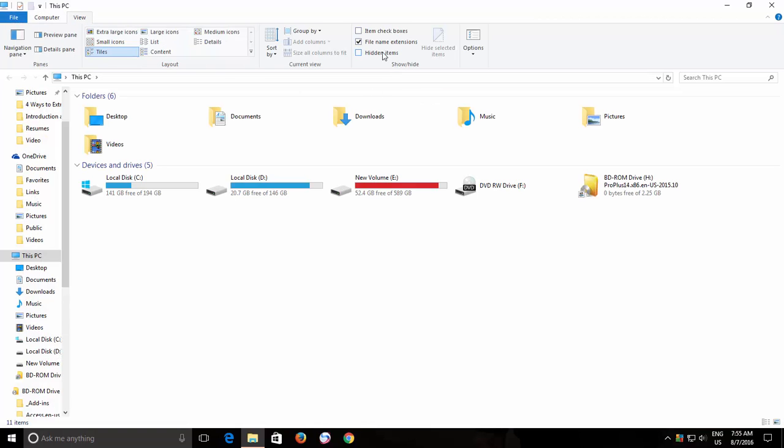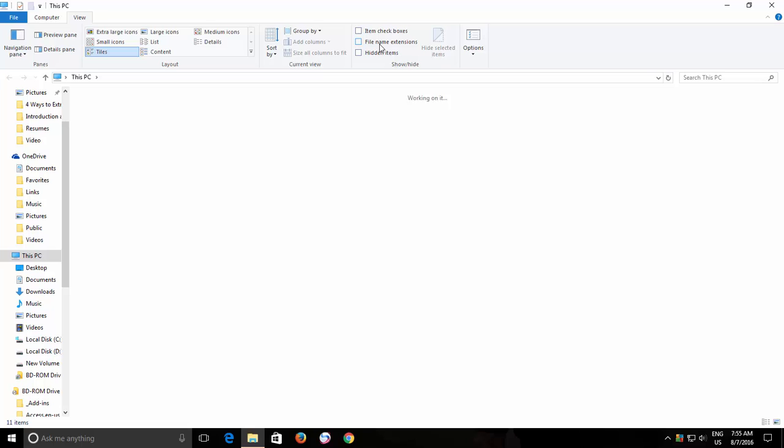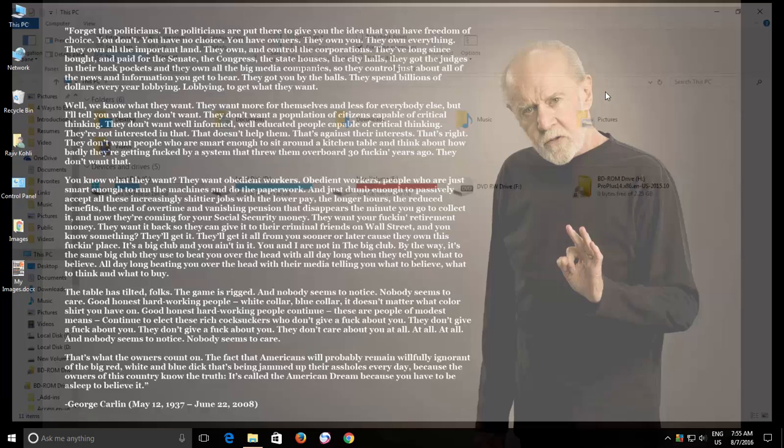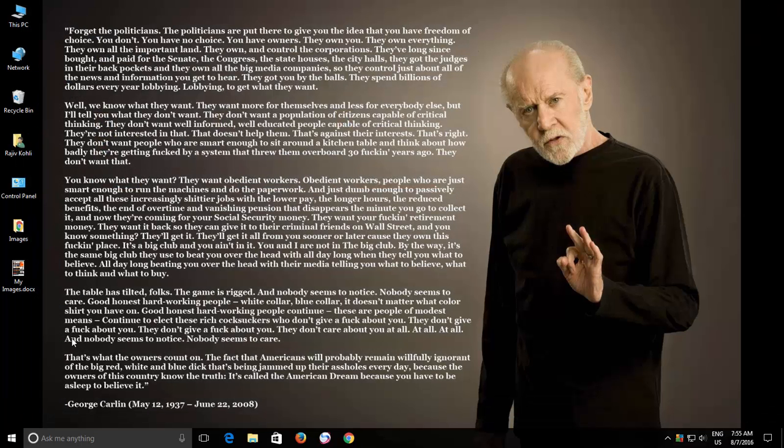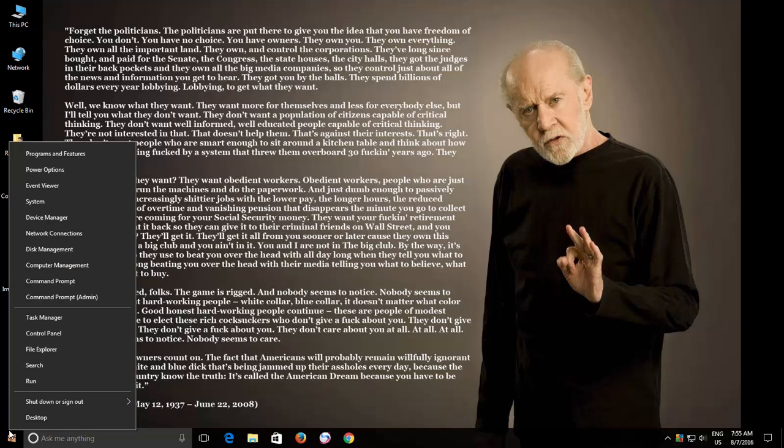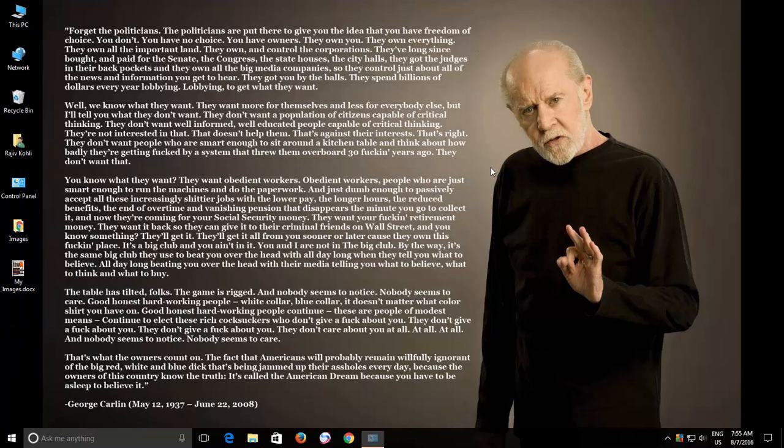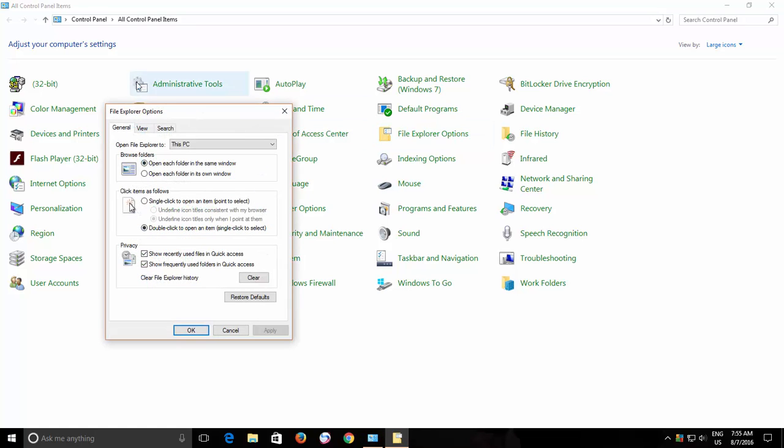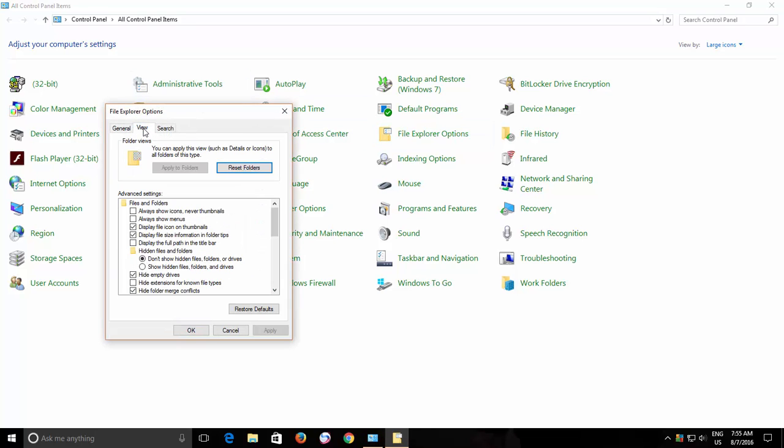Click the View tab and then make a check mark on File Name Extensions. In previous versions of Windows, you can access Folder Options from Control Panel. Click the View tab and then uncheck the option Hide Extensions for Known File Types.